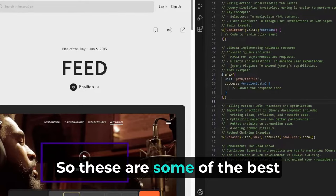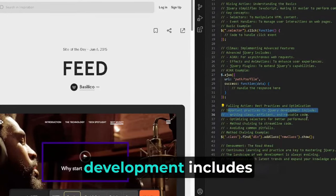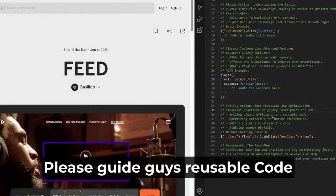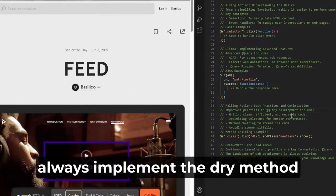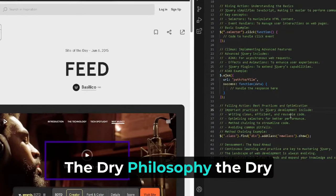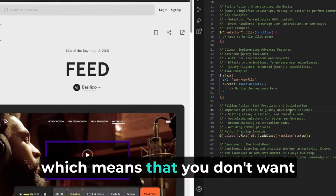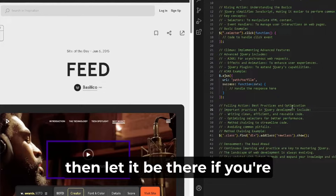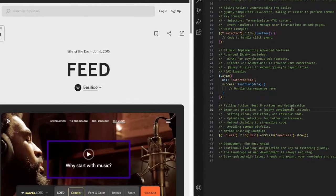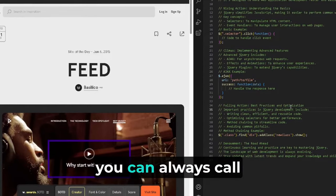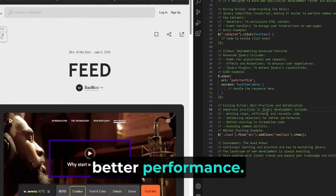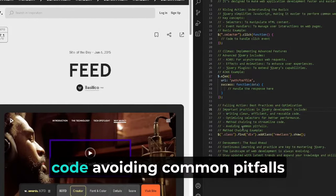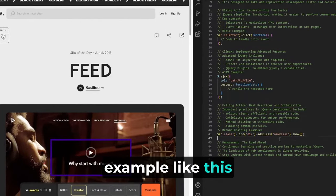These are some of the best practices in jQuery development: writing clean, efficient, and reusable code. Always implement the DRY principle—the DRY philosophy in programming, which means you don't want to repeat yourself. If you've written a method once, let it be there. If you're going to need it again, create a function—turn your code into a function you can always call on and reuse. Optimize selectors for better performance, use method chaining to streamline code, and avoid common pitfalls. Here's a method chaining example.